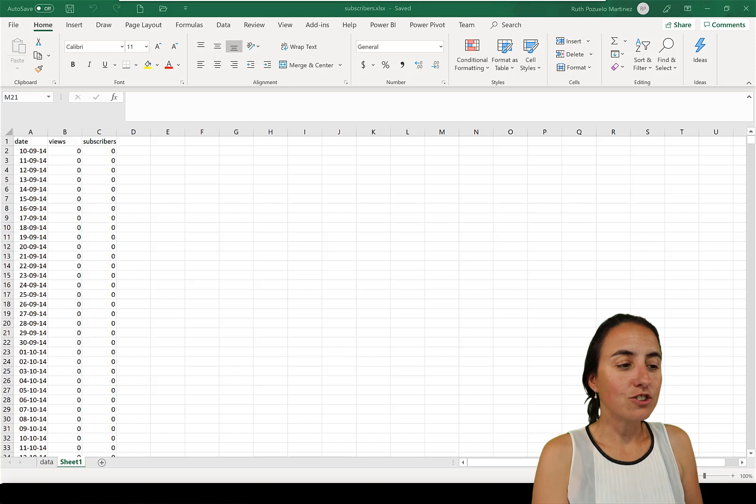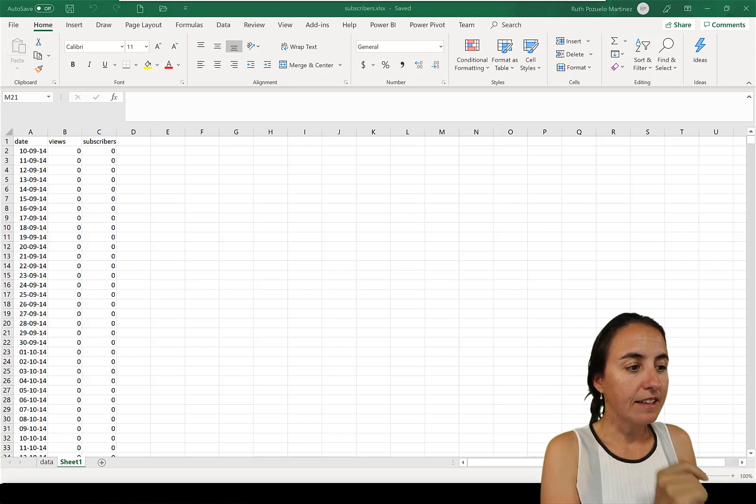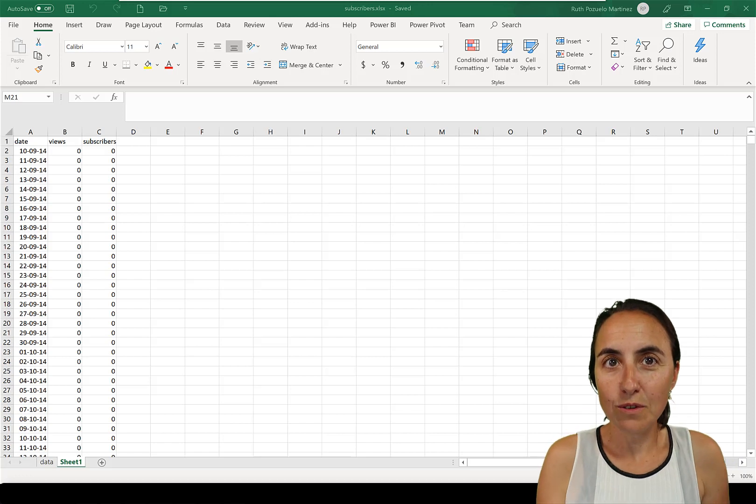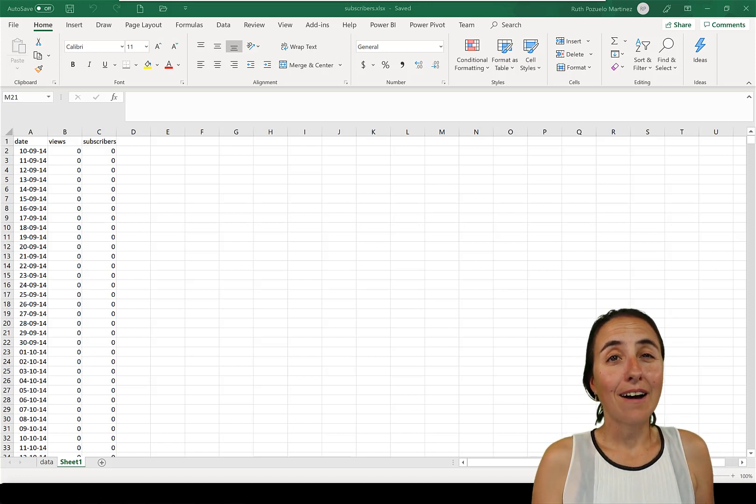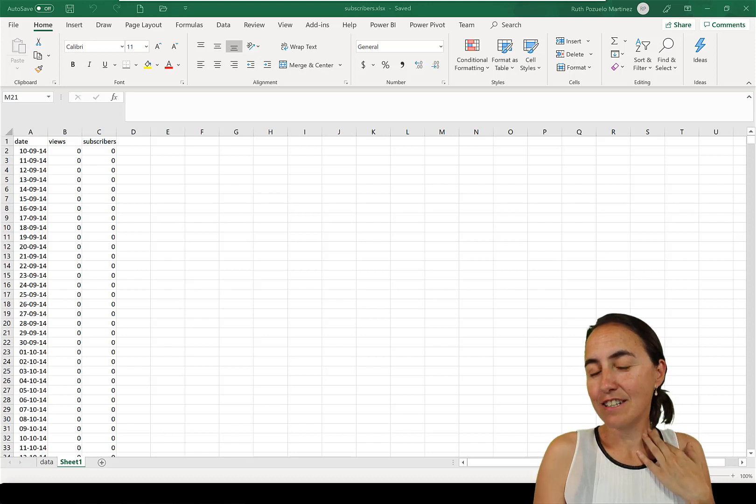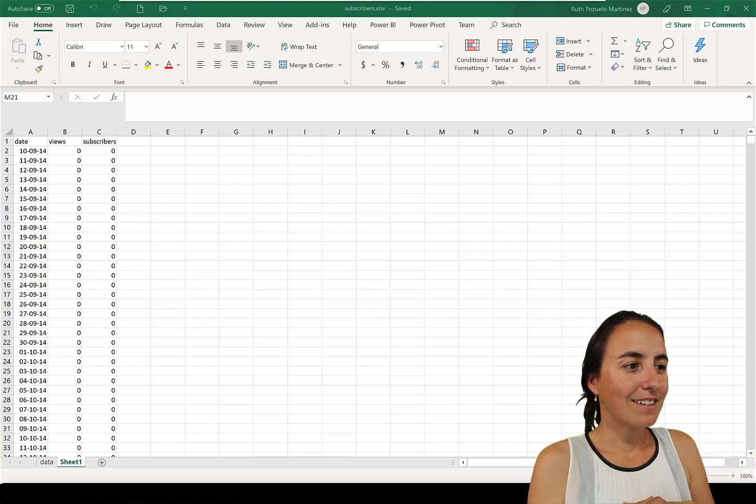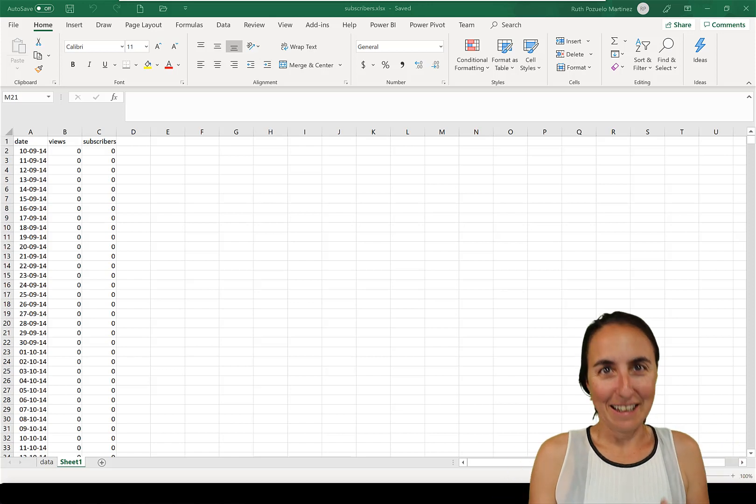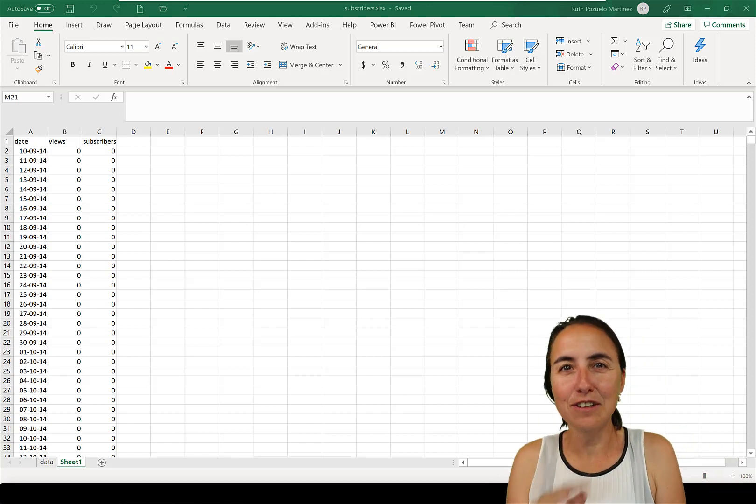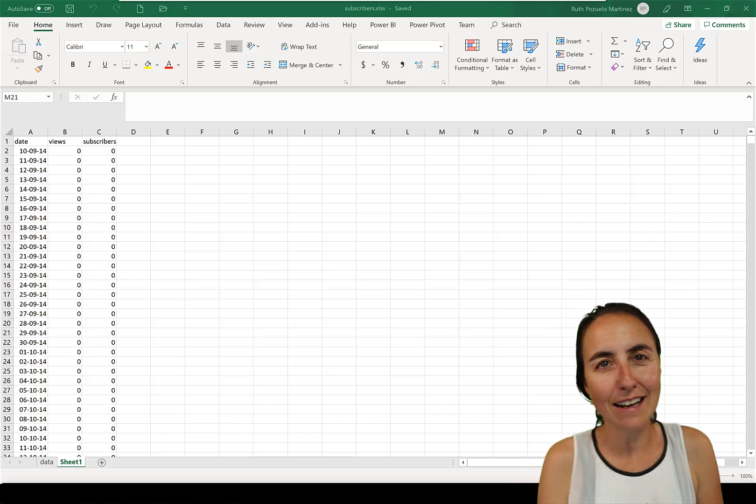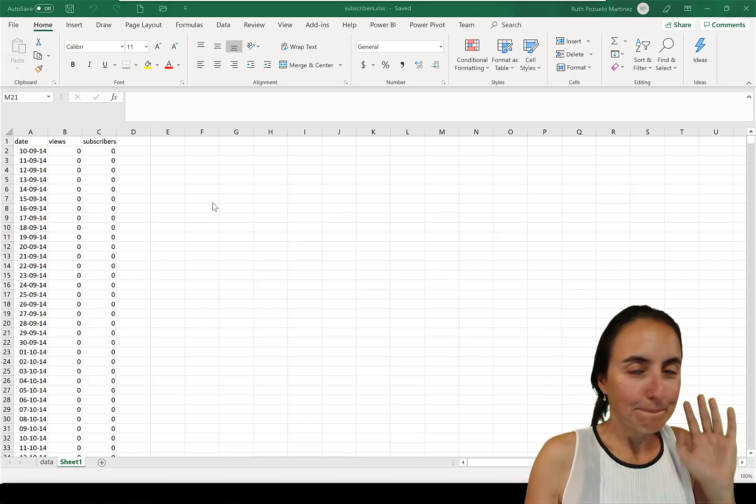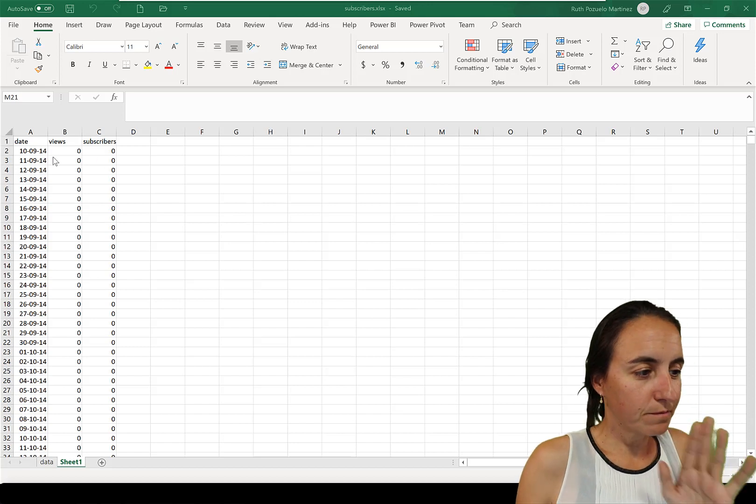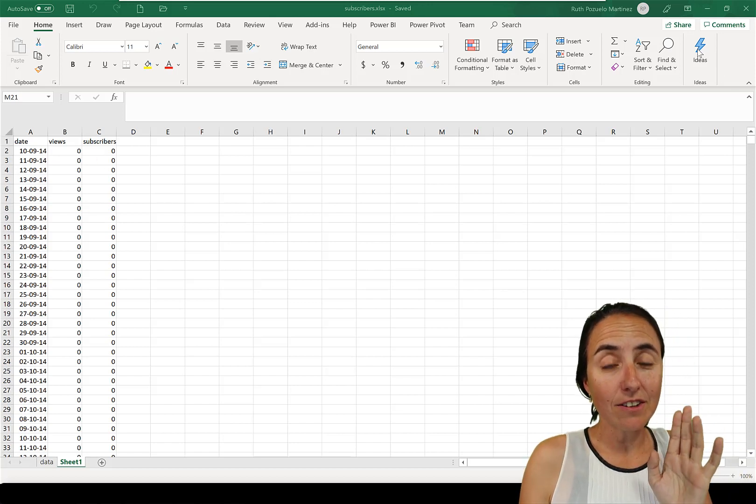So if you have that, just grab some table with some data. I have here date, views and subscribers from my YouTube channel and I did some videos in the summer for how to create linear regression and see the correlation in Power BI. So I'm going to show you how to do that with a click of a button.